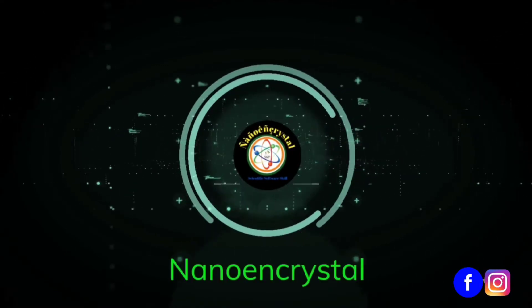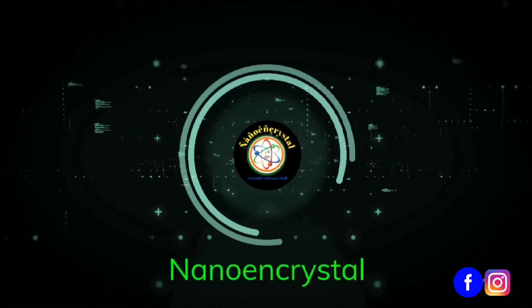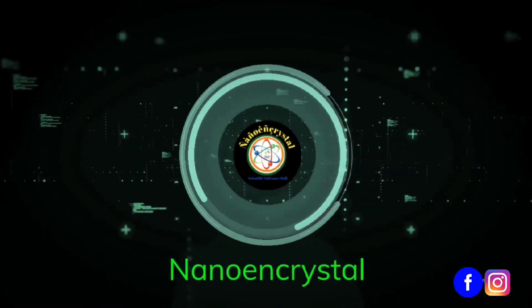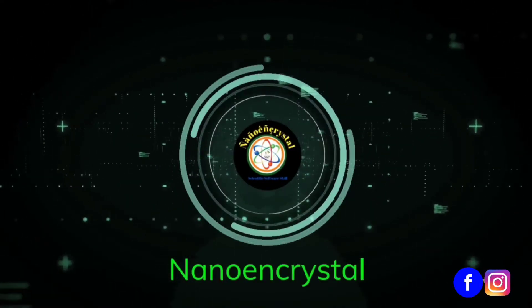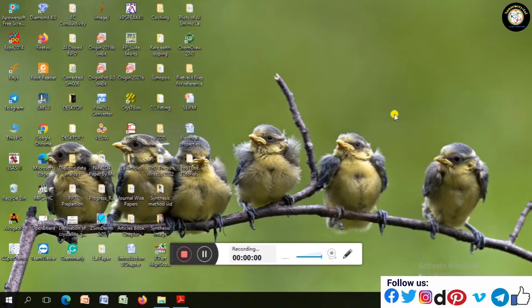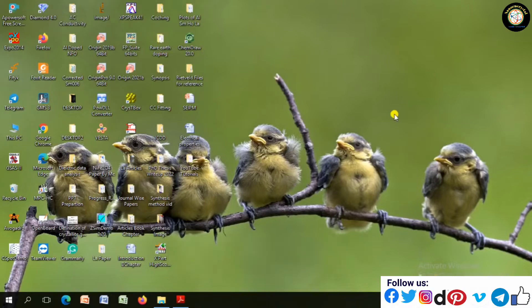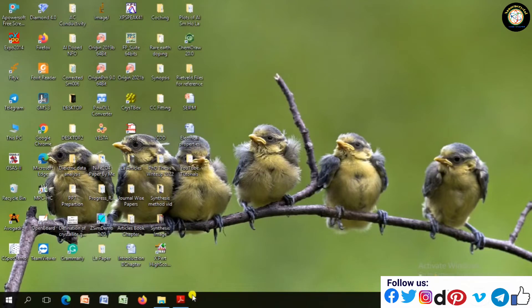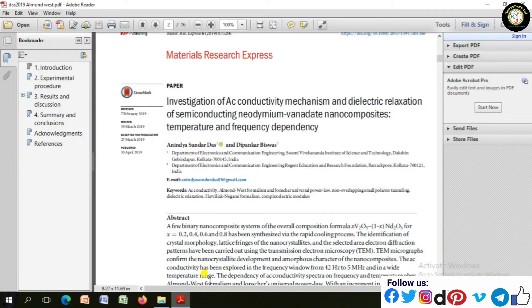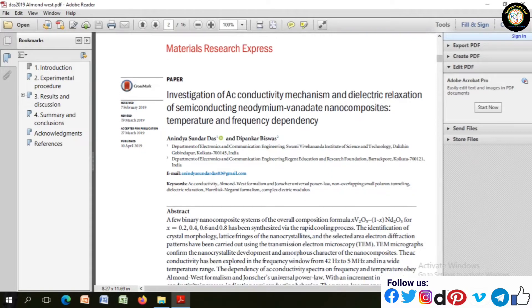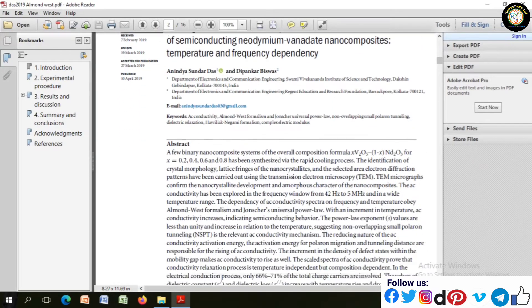Welcome to Nano and Crystal. Today, in this tutorial, I will show how to do fitting of nonlinear Almond-West formalism in the experimental data of AC conductivity, using ORIGIN software.